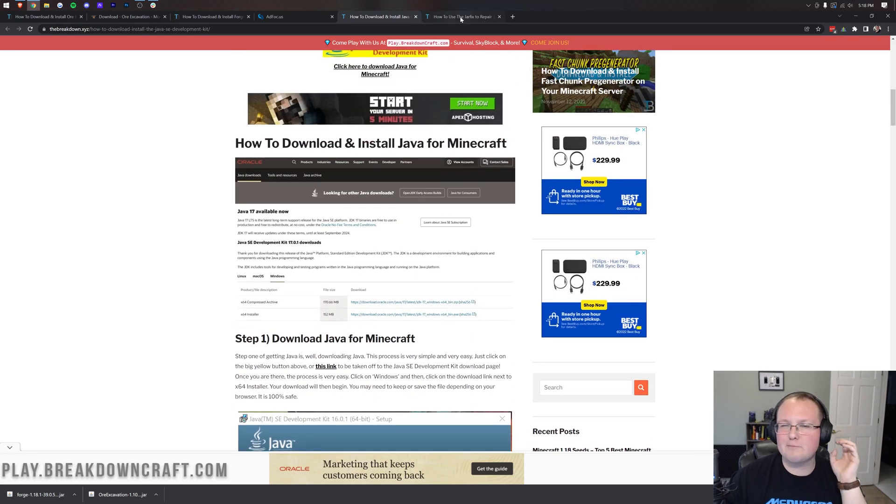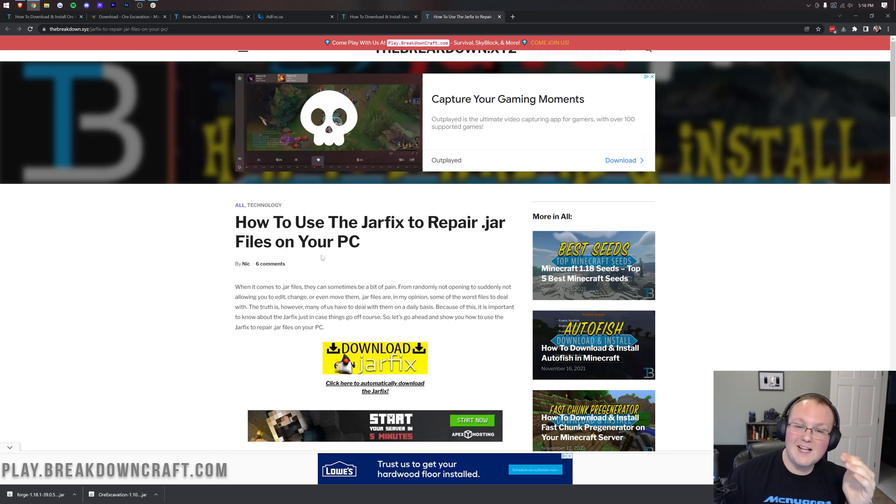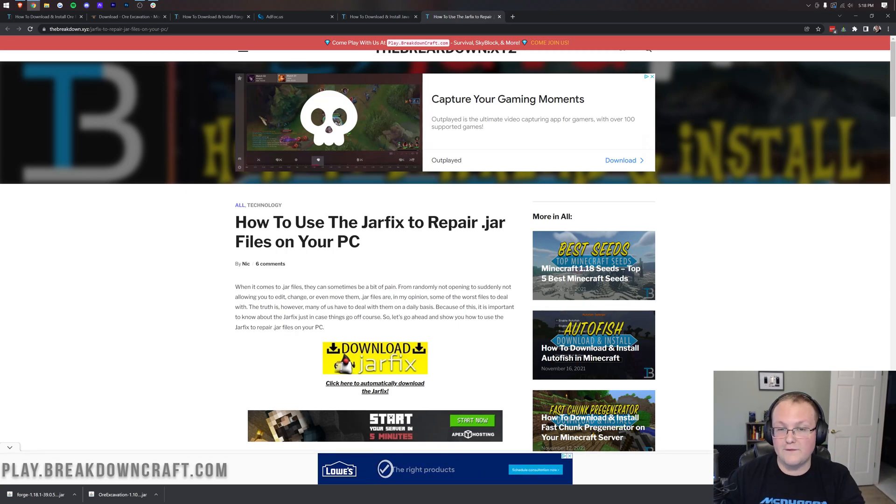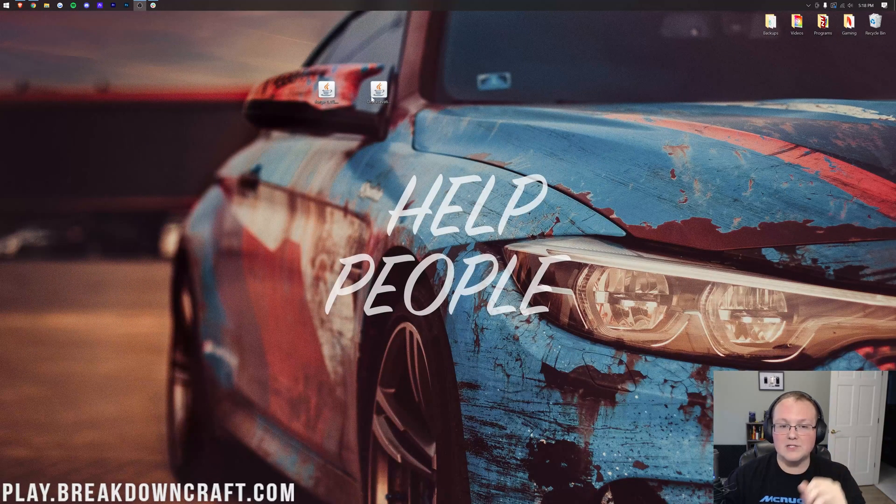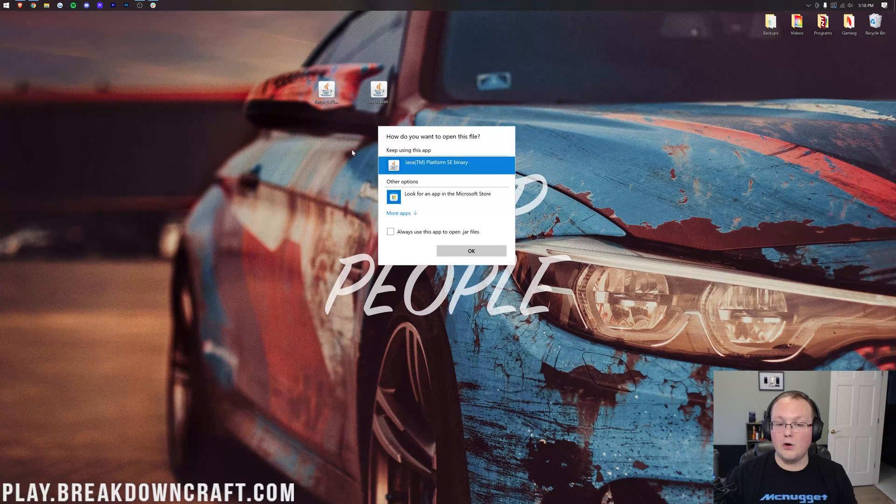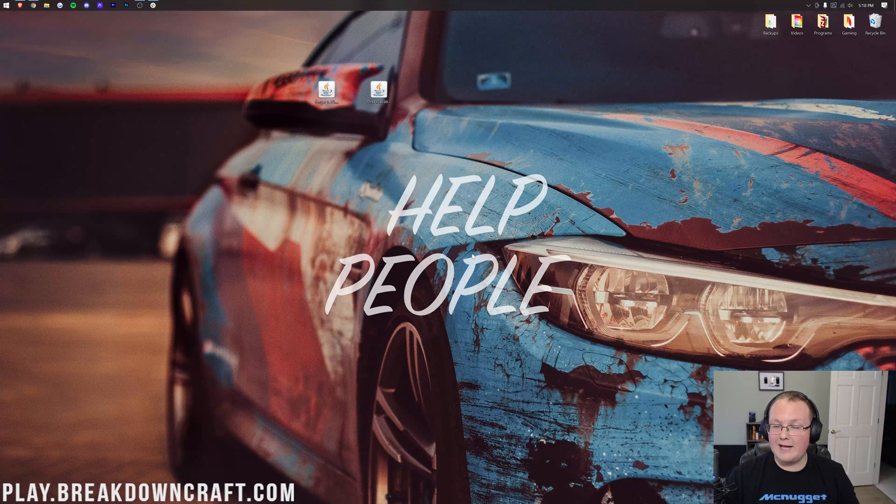Now, for some of you, you still might have broken icons, they might not look correct. And if that's the case, you need to run the jar fix, but make sure you've downloaded and installed Java before running the jar fix, otherwise it won't work at all. Now, let's minimize our browser and finally, right-click on Forge, click on Open With, click on Java, and click OK.